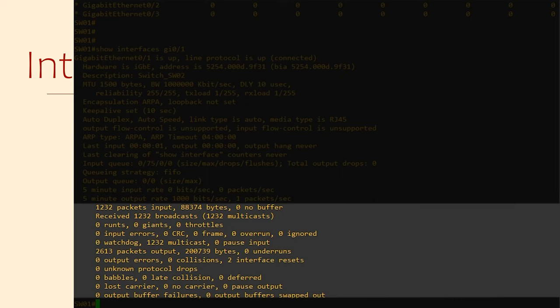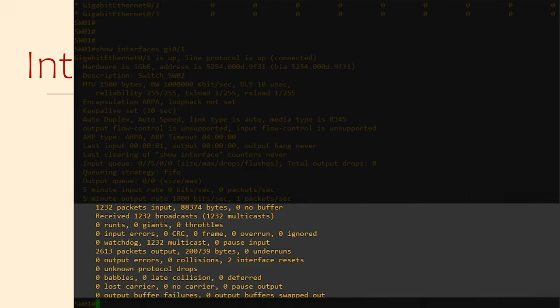CRC means the checksum on the frame has failed. This could be because the frame is being corrupted somewhere, or there's a bad cable, or the cable is too long, or there's interference from an outside source.